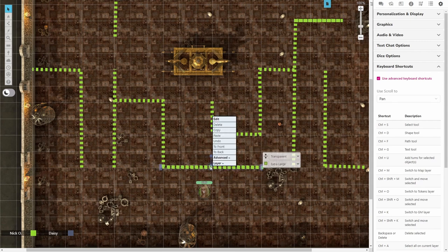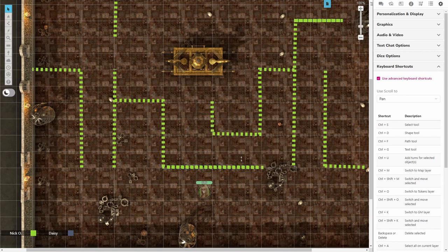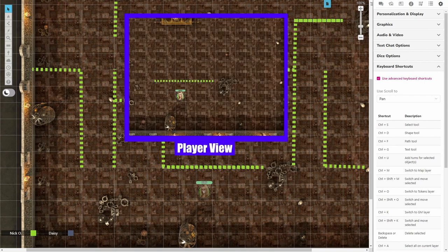And then right click on it, go to layer, and then choose map layer. And that will send the dashed line to the map layer. So now your player sees something like this.